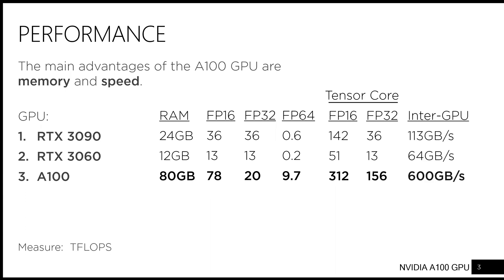Finally, the A100 has many times the inter-GPU bandwidth than the other options, which could be an important consideration if your computation requires the use of multiple GPUs.